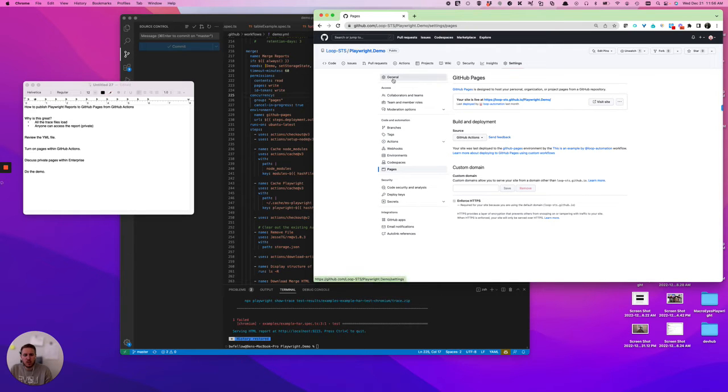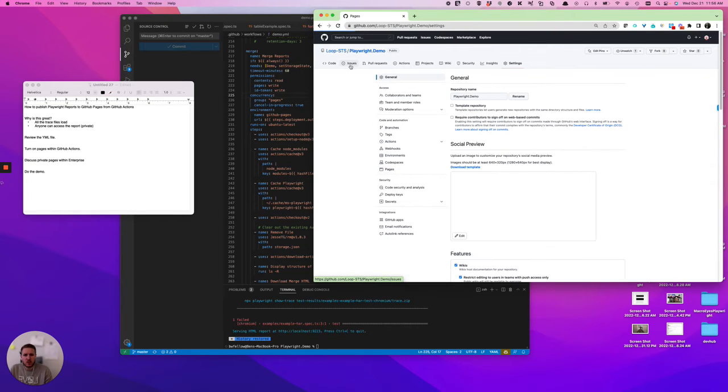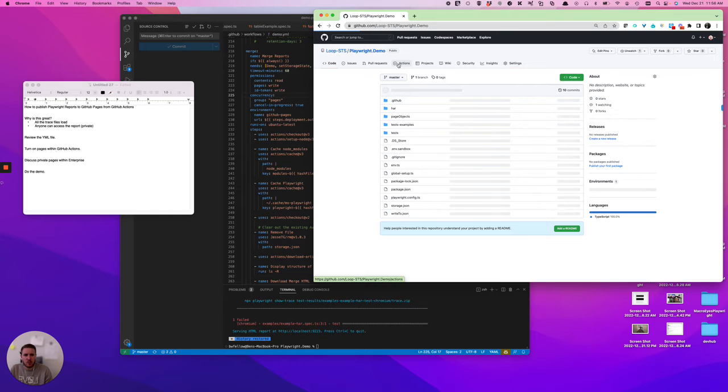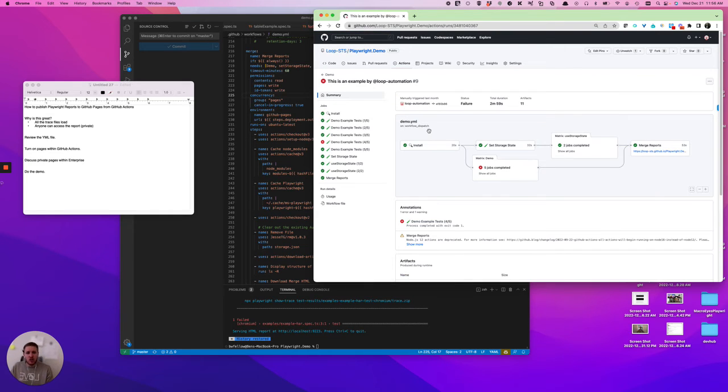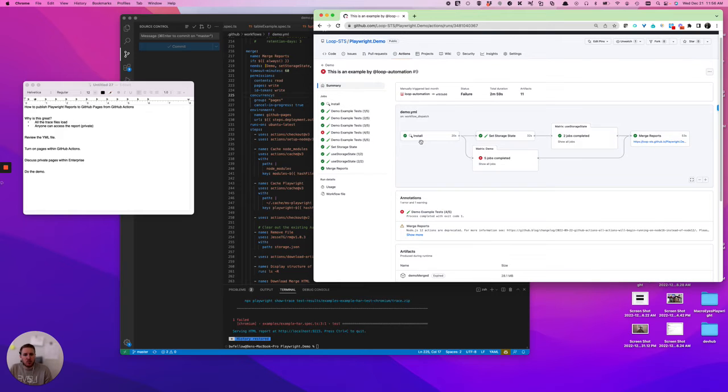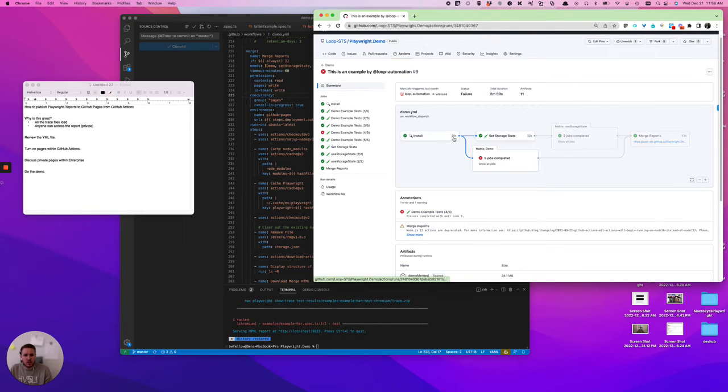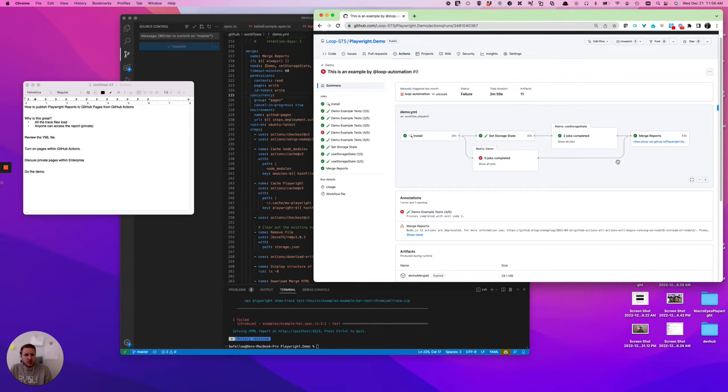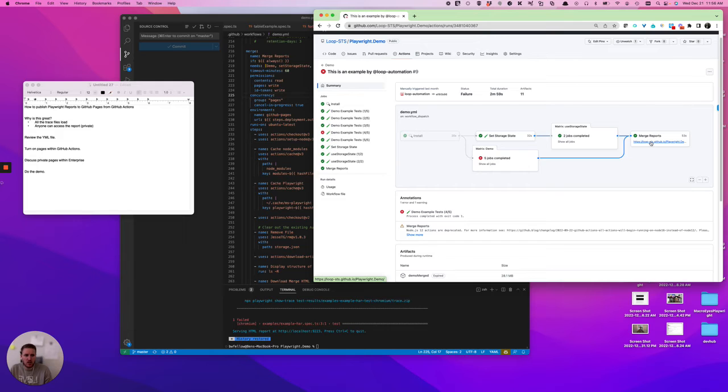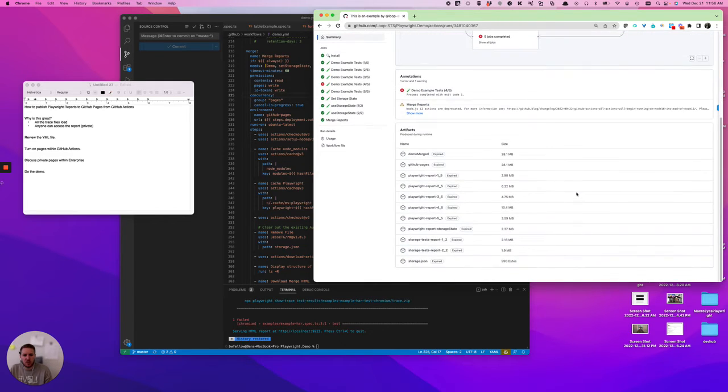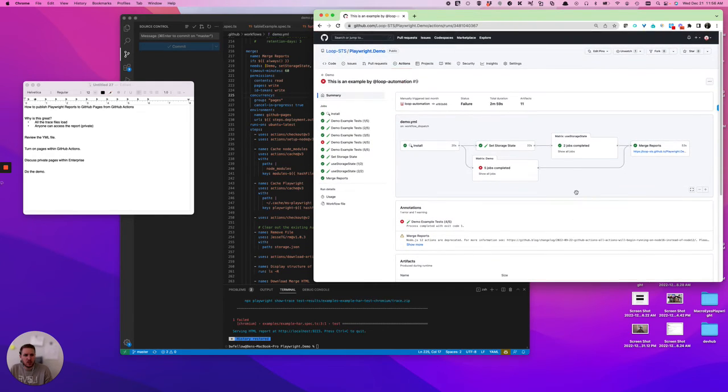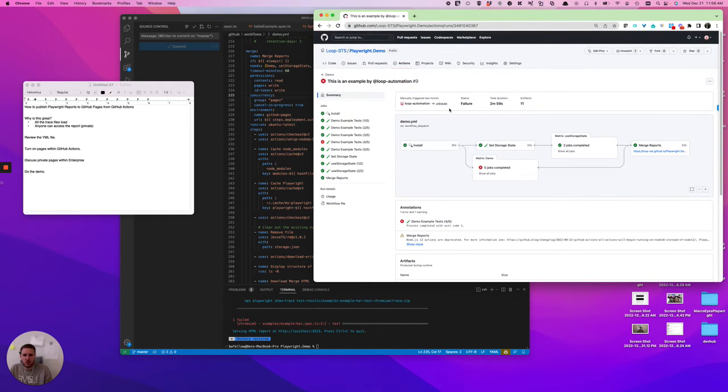So what we're going to do quickly is just go back to the GitHub Actions. And we're going to look at the process. So the way that this project is set up, you install Playwright onto a Linux machine, you run your jobs, you then merge all those reports together, and you publish them to the GitHub page. I'm going to talk a little bit about merging reports on a different video. So we're not going to focus too much on that.